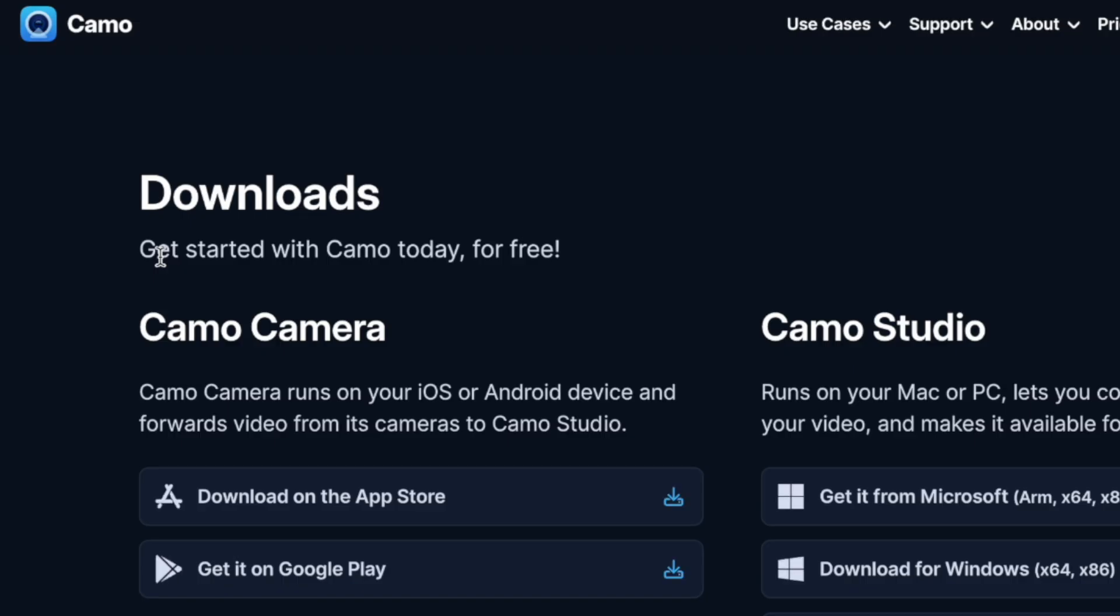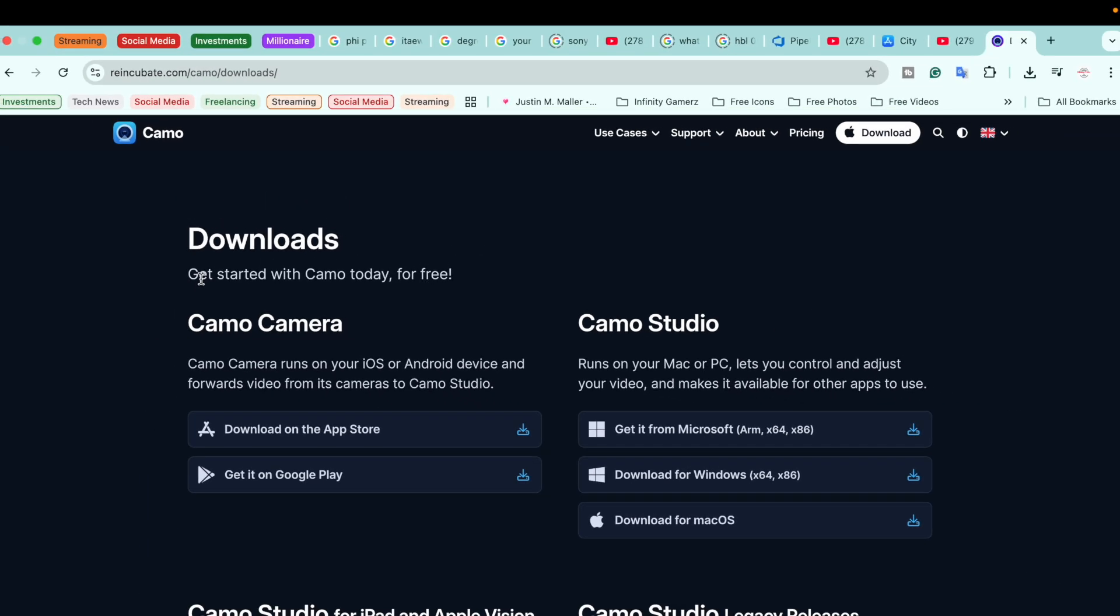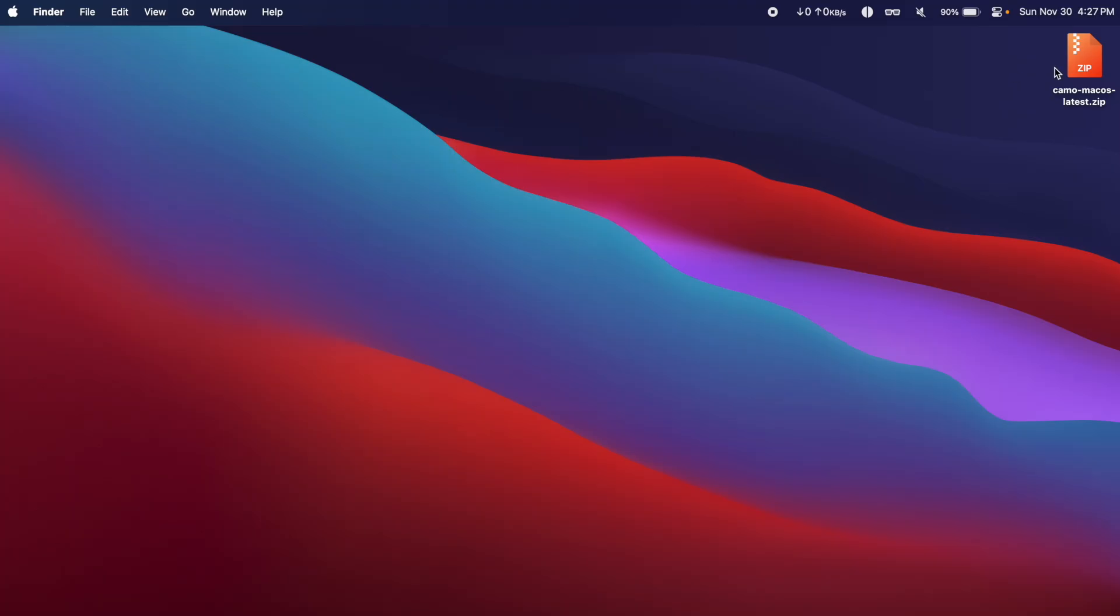The first website will be from reincubate.com. We are going to click on download Camo. If you're on Windows you're going to download for Windows, if you're on Mac you're going to download for Mac OS. Since I am on a Mac I am going to download for Mac.